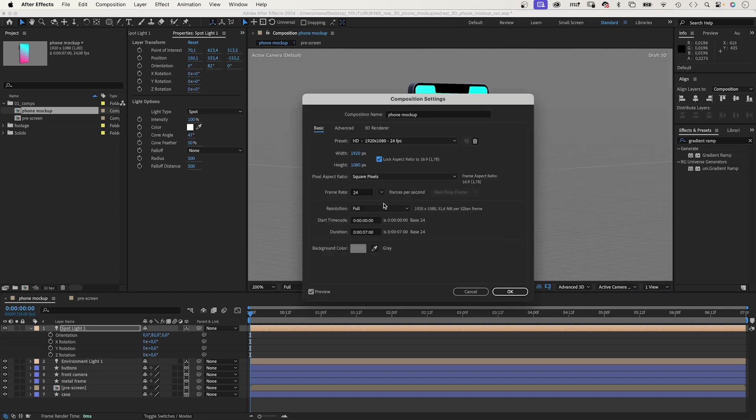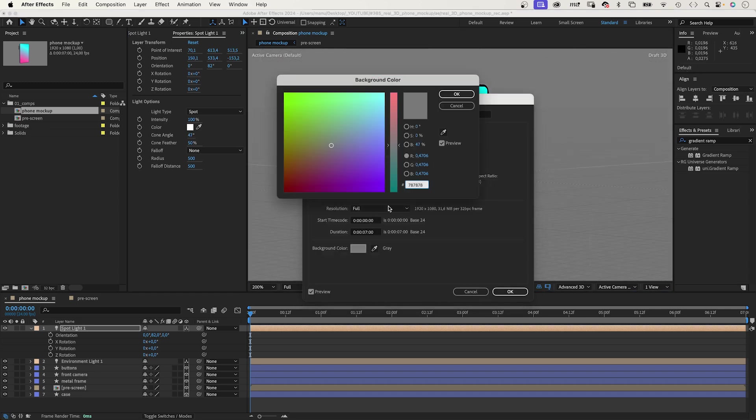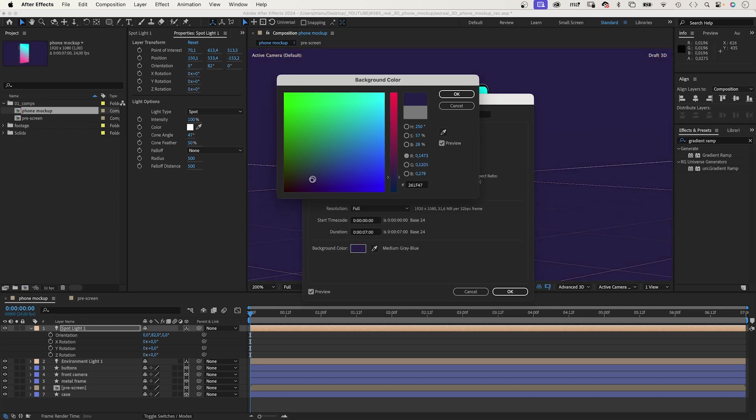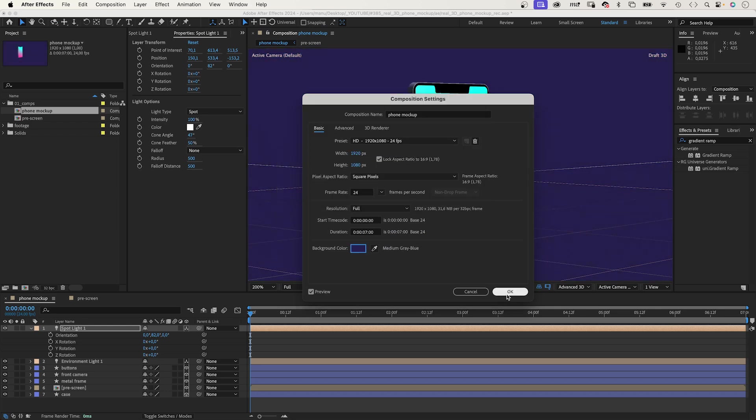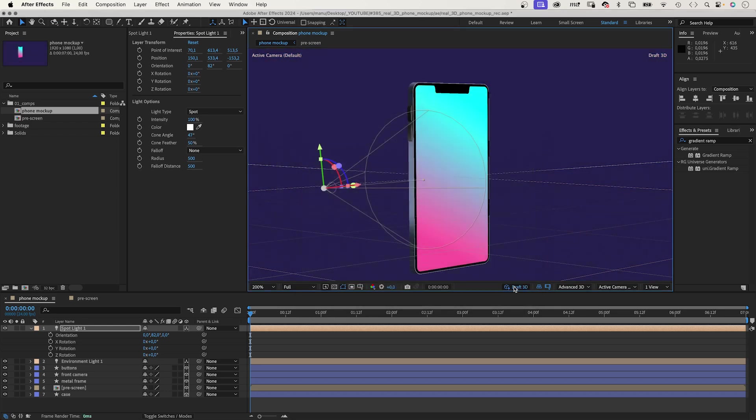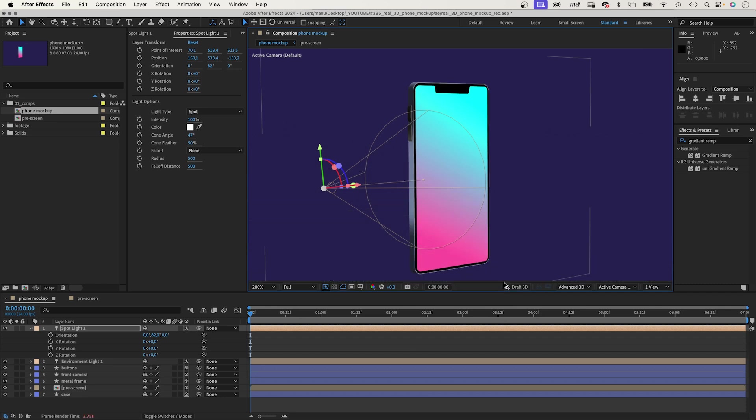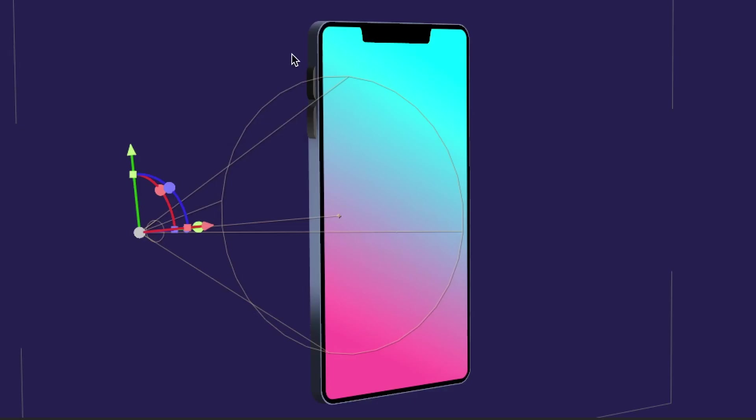Let's change the comp background into something darker. Command or Control OK. And, let's choose a dark blue background. Let's deselect draft 3D to get a better preview. You can see, it takes longer to render. But, it gives you a better idea of the result.